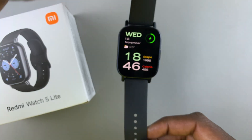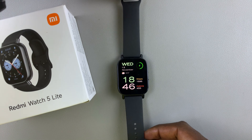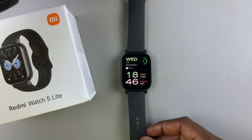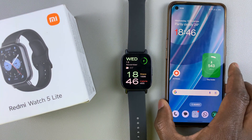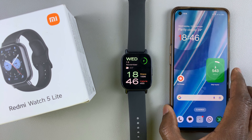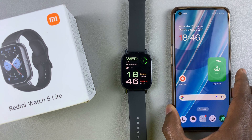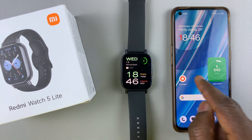So for this, you'll need the Mi Fitness app that is paired to your watch currently. You need to launch the Mi Fitness app.